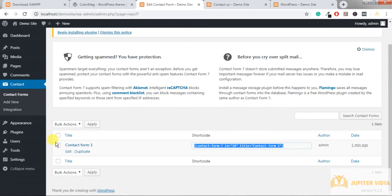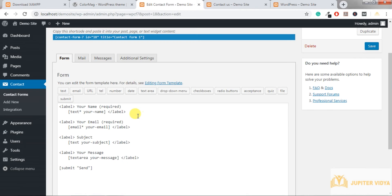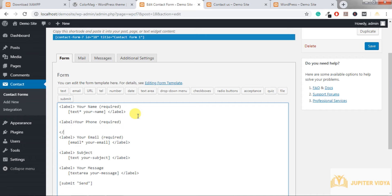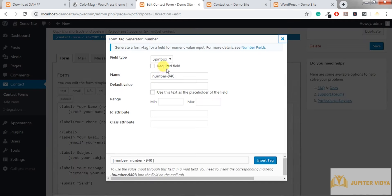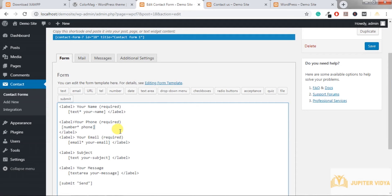Go back to Contact Form 7 and edit the form. In the code, add a label — 'Your Phone' — and make it required, then close the label. Insert a number field by clicking the tag generator, select 'tel' or phone, mark it as required, change the name to 'phone', and insert the tag. Save the form.